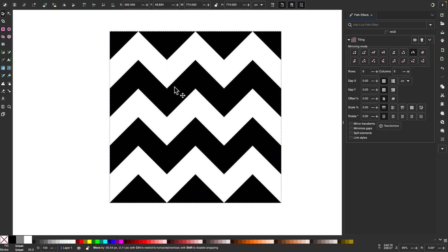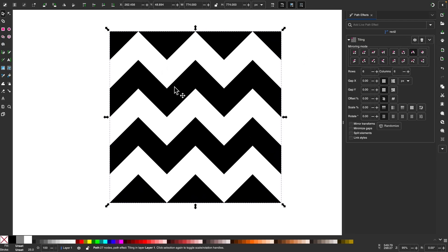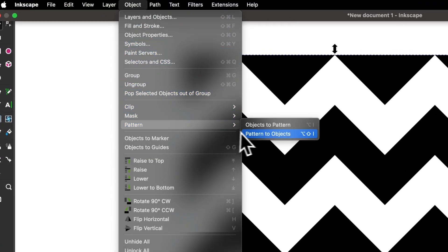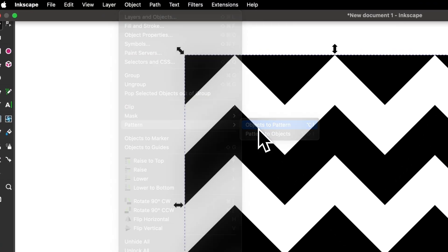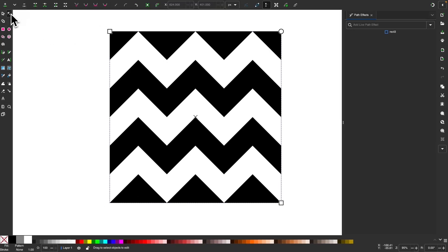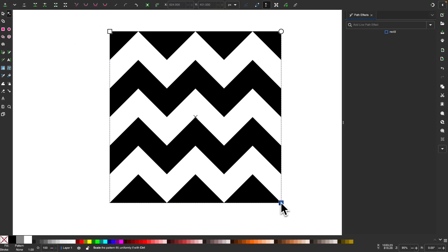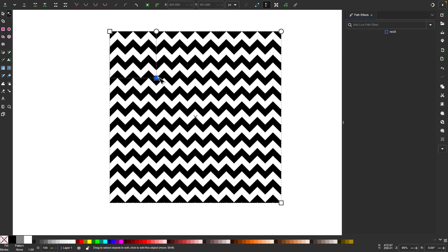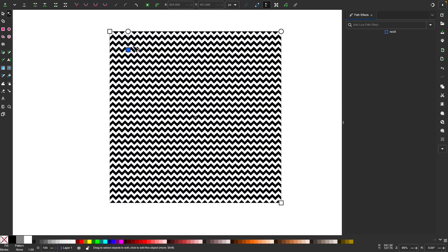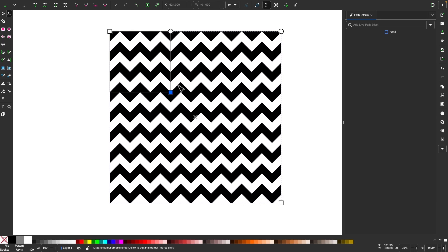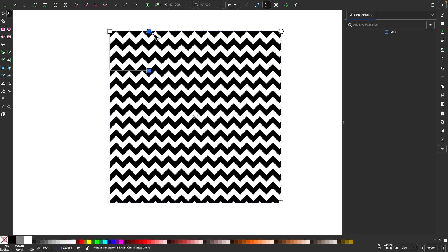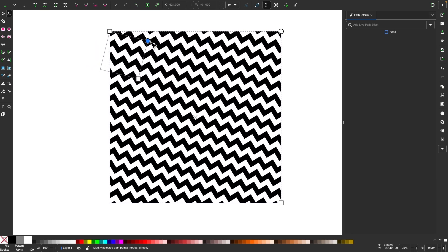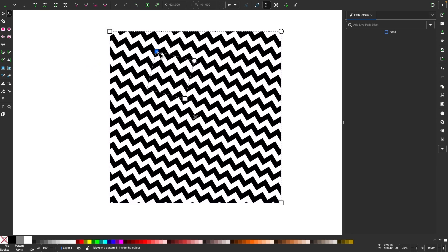Once you have that set, you can convert this to an actual pattern by going to Object, Pattern, and selecting Object to Pattern. You can grab your nodes tool and take the node in the bottom right corner to scale this down, holding control to lock the aspect ratio. Now you have a proper pattern you can use as a pattern fill for any other object, and you can use the handles to rotate or move it around.